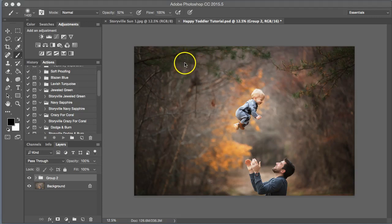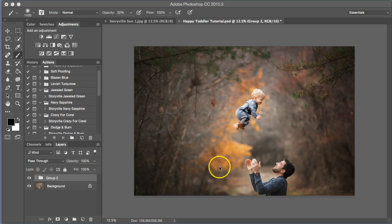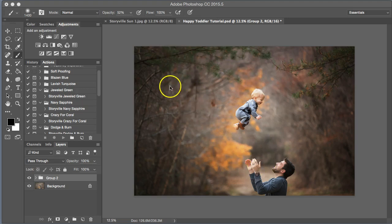Hi everyone, this is Heather Smith with Storyville Photography. Today I'm going to be editing this image of my husband tossing my toddler son into the air.